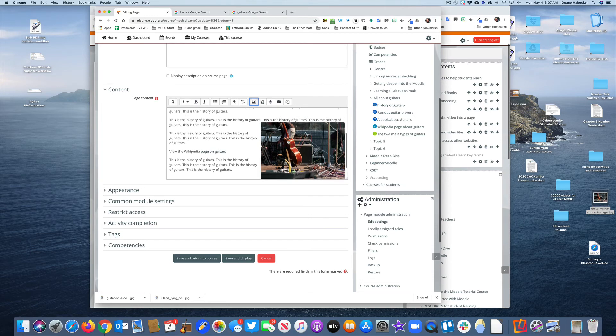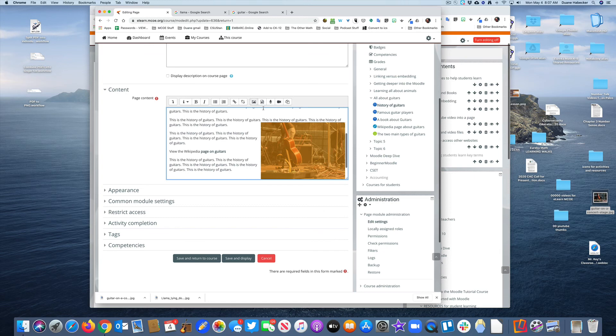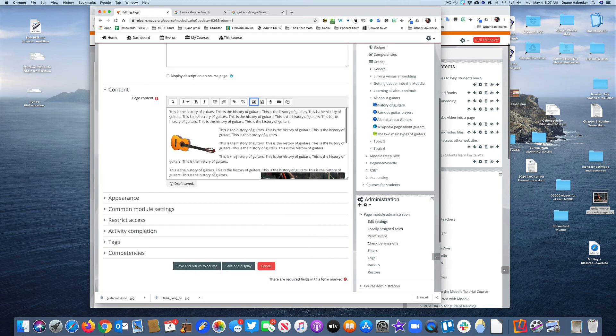The point is this originally was a 3,500 pixel-wide picture. It's now actually a 600 pixel-wide photo. But then, because I clicked on it and adjusted the size to 350, I made it even smaller.